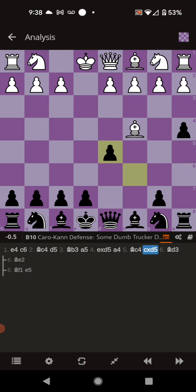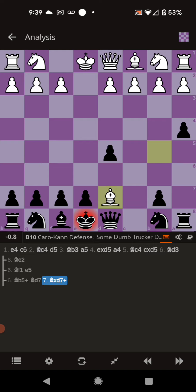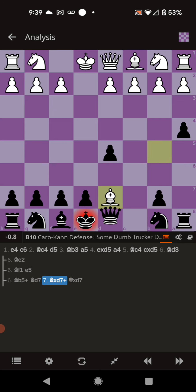The other move that they have is throwing in a check on b5. And the best move, technically, is blocking with the bishop. And they're probably going to go ahead and capture. And you can recapture with the queen or the knight.